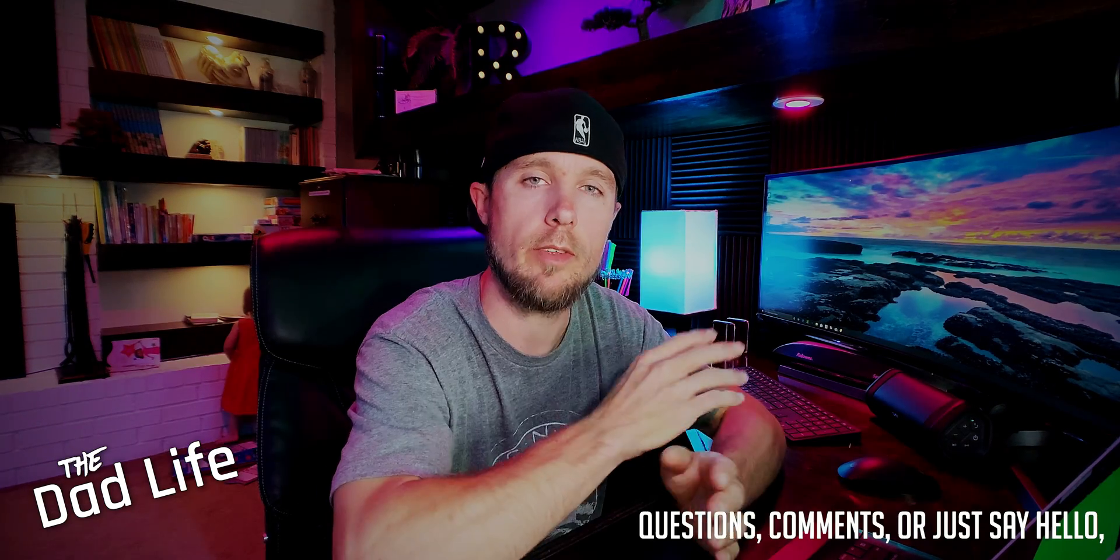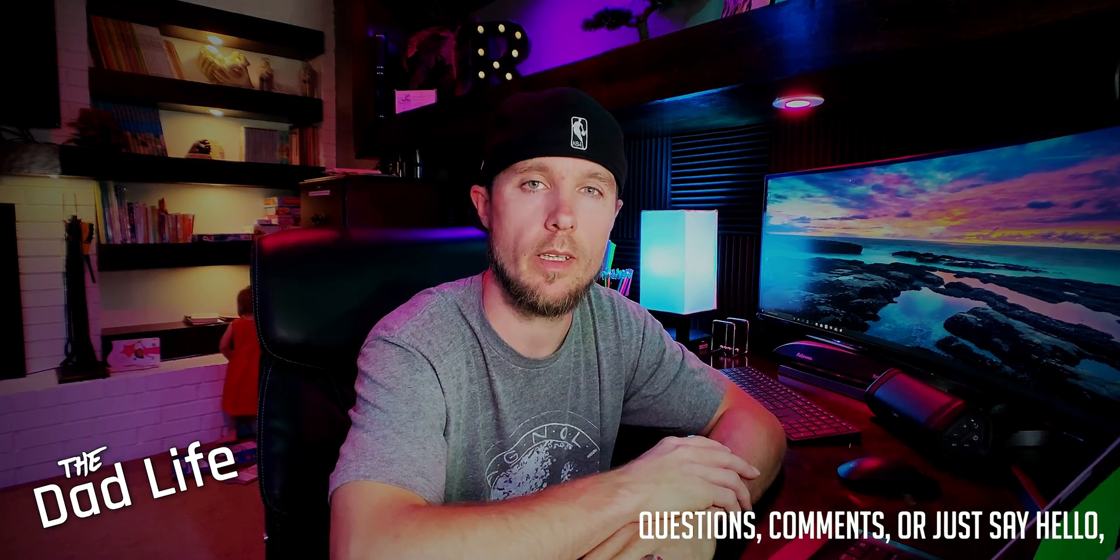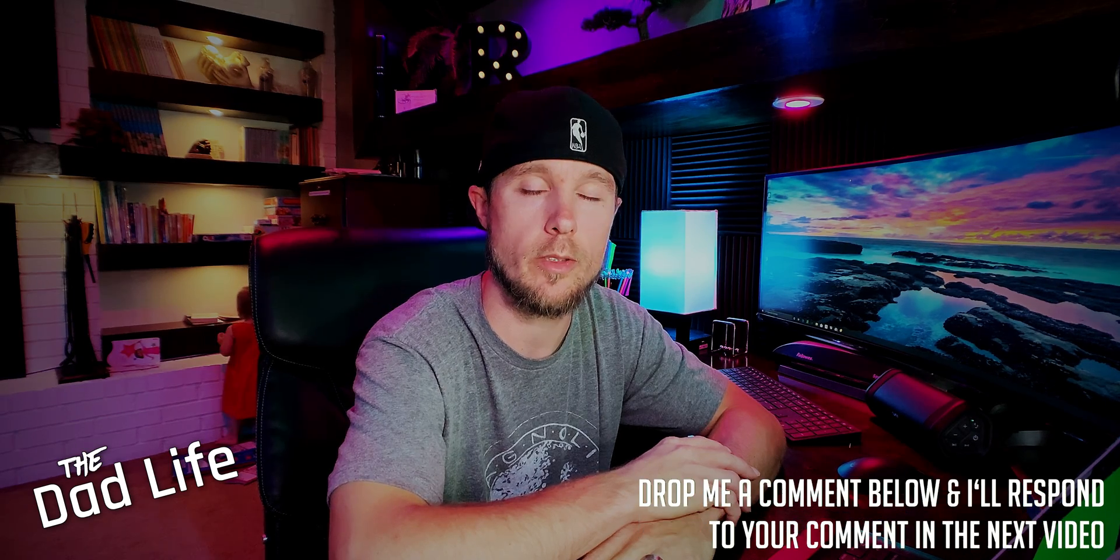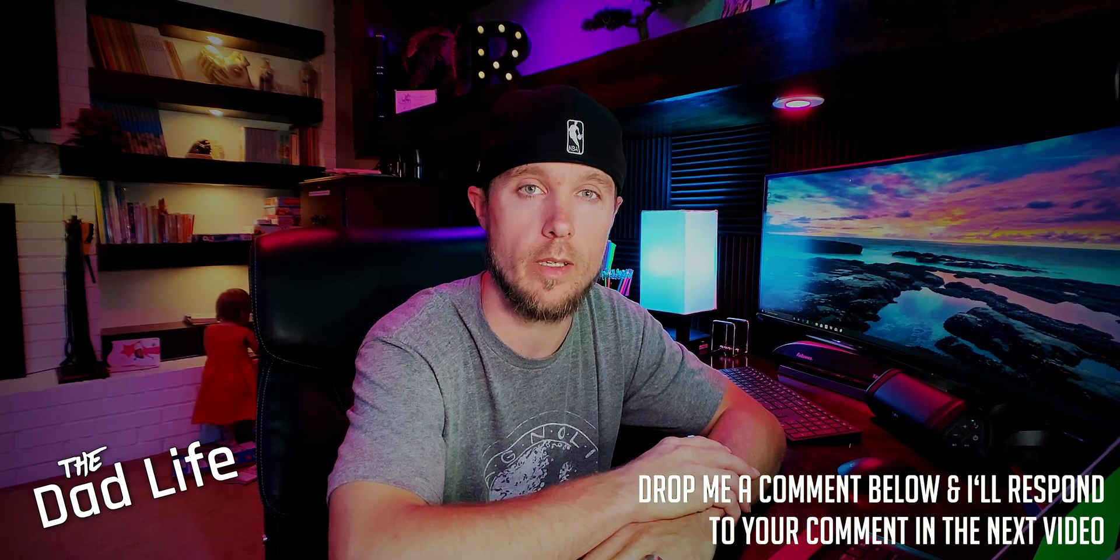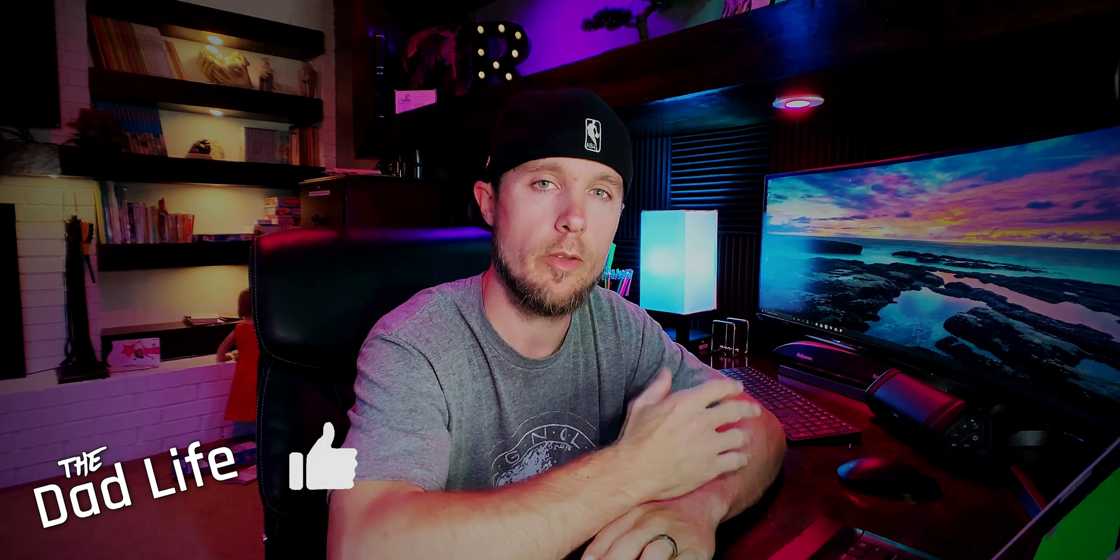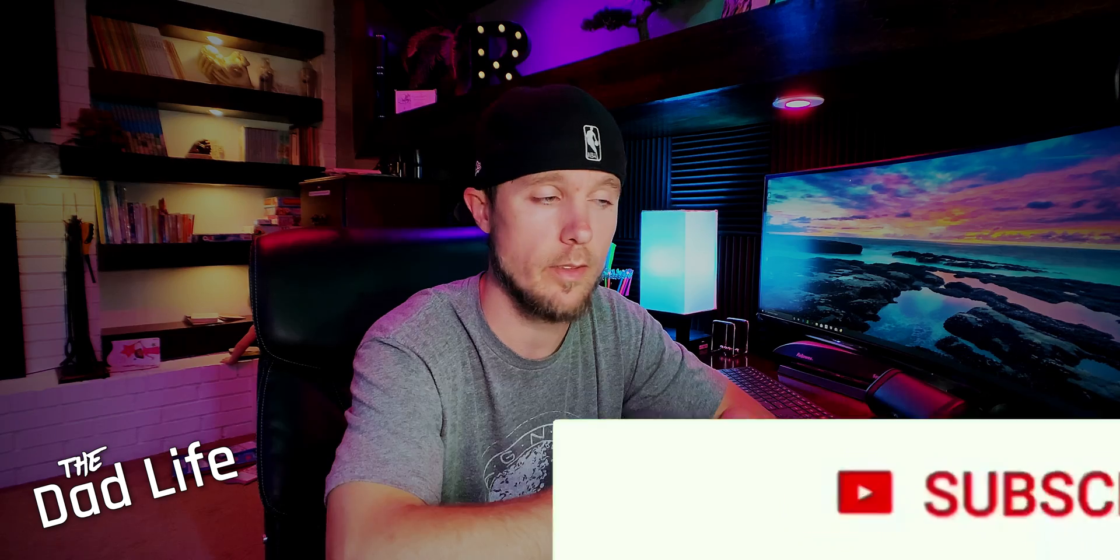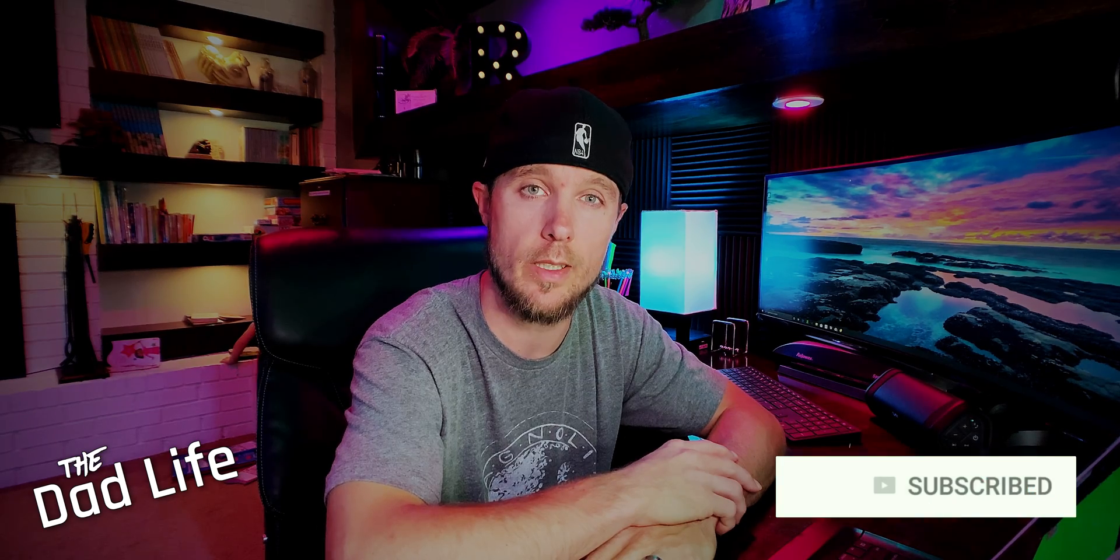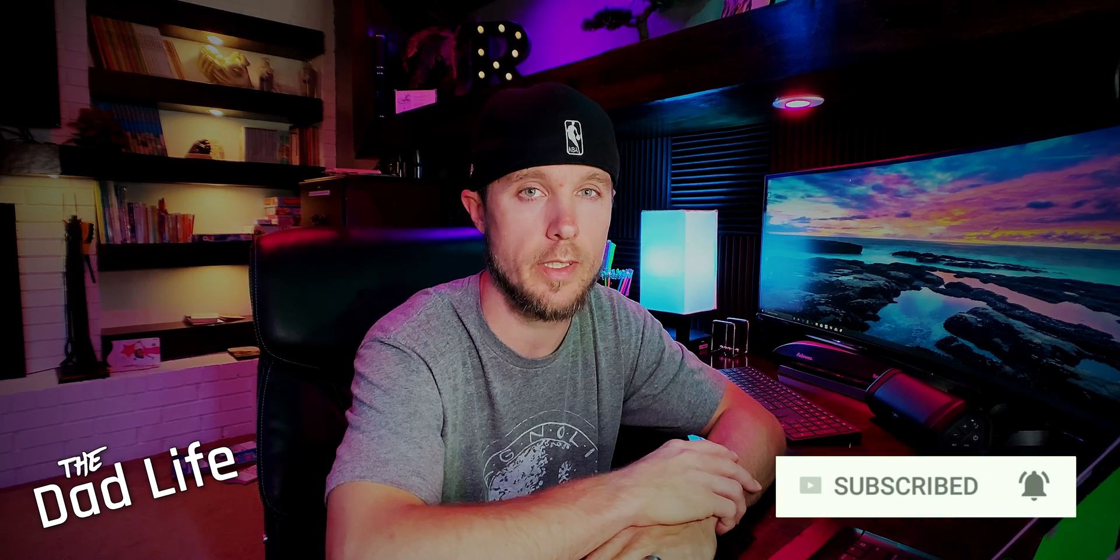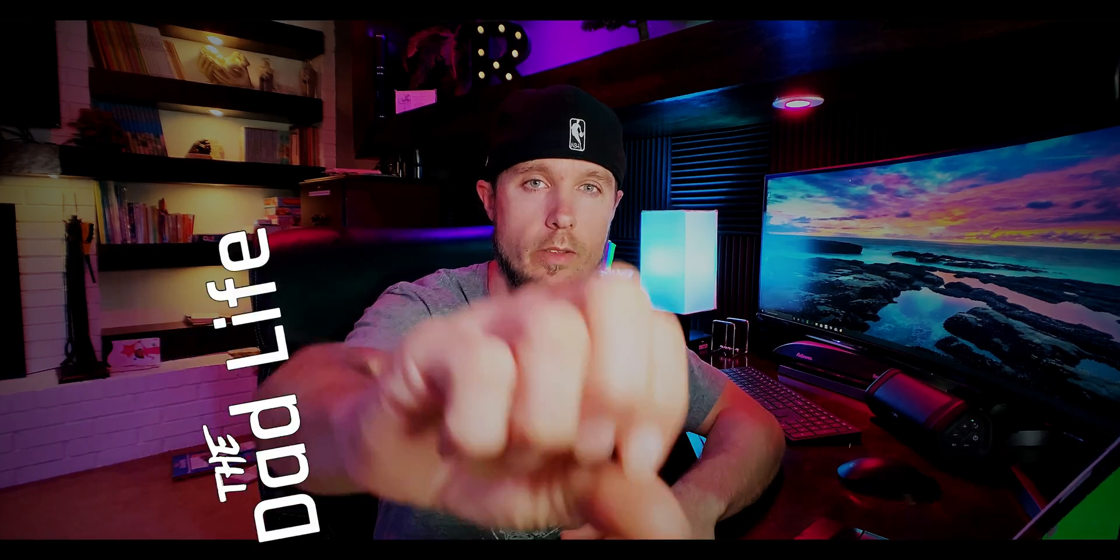If you guys have any questions or comments or if you just want to say hello and where you're from, leave me a comment down below and I'll be responding to your comments in the next video. Also if you like this video be sure to hit that like button. That helps me out a lot. And if you haven't already consider subscribing if you want to see future videos like this. That's all for today. The Dad Life out, peace.